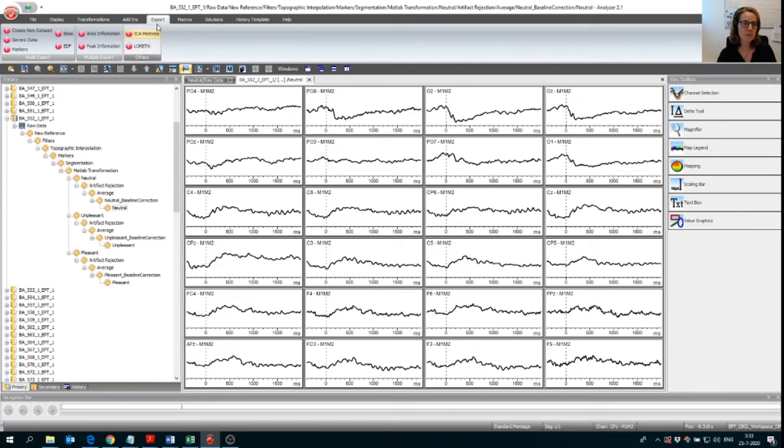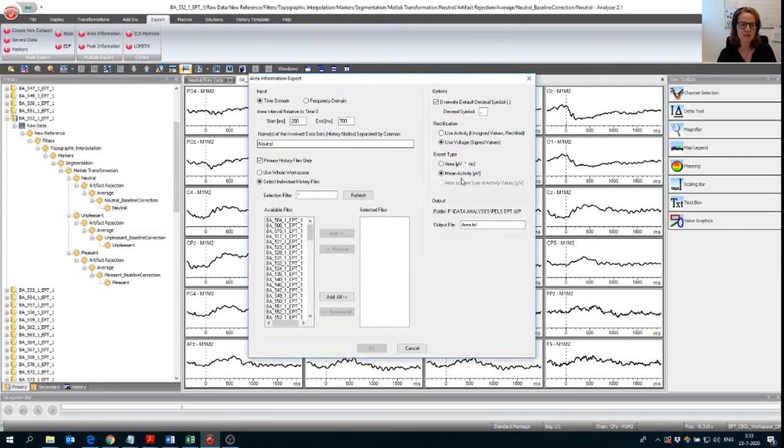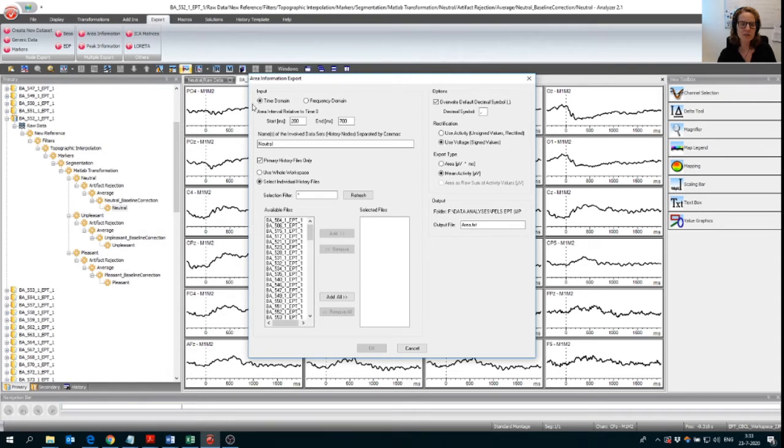OK, so what you're going to do is click on export. Then you go to area information. Then you get this window where you can specify a bunch of things. So we're going to start over here in this corner.